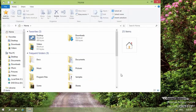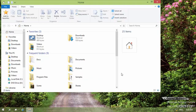Most of the time you will refer to this window, so you should be comfortable with it. Let me show you the different parts and different panes of Windows Explorer.